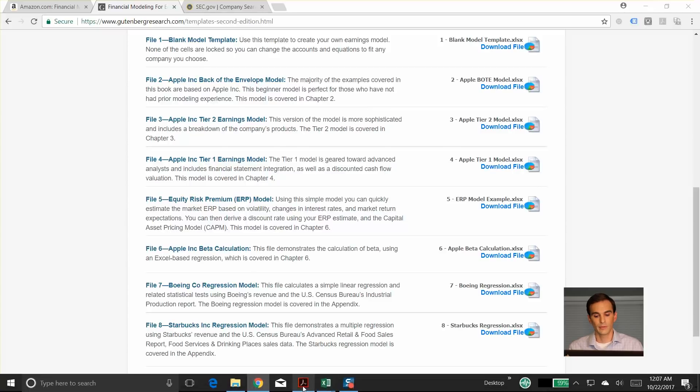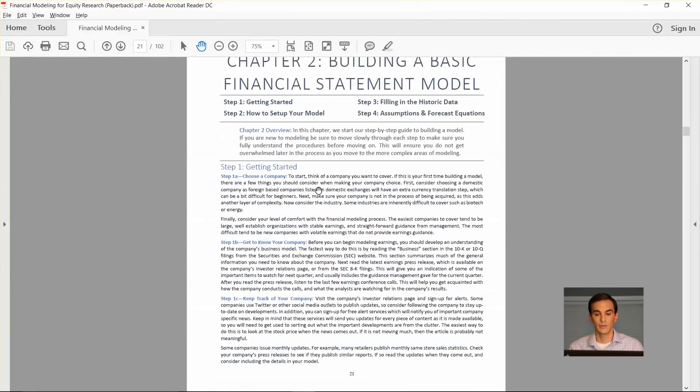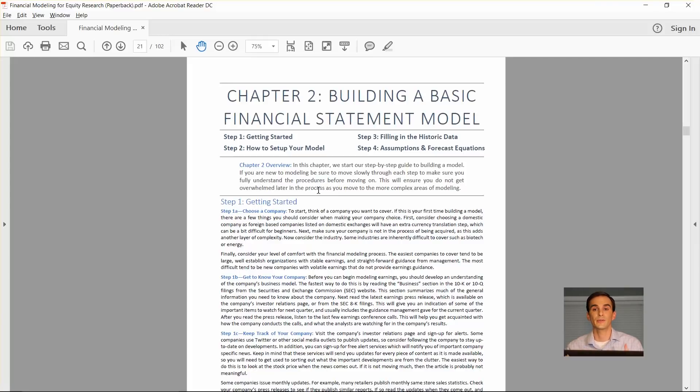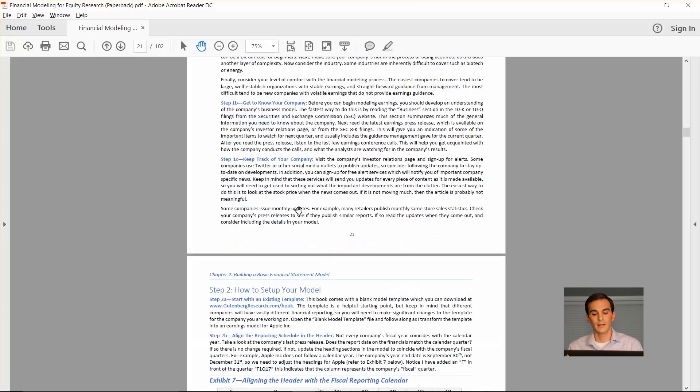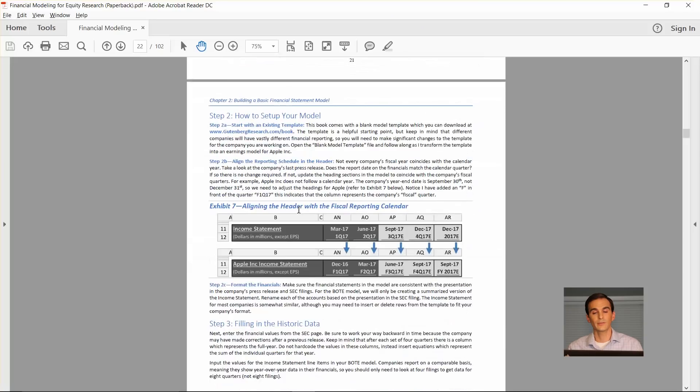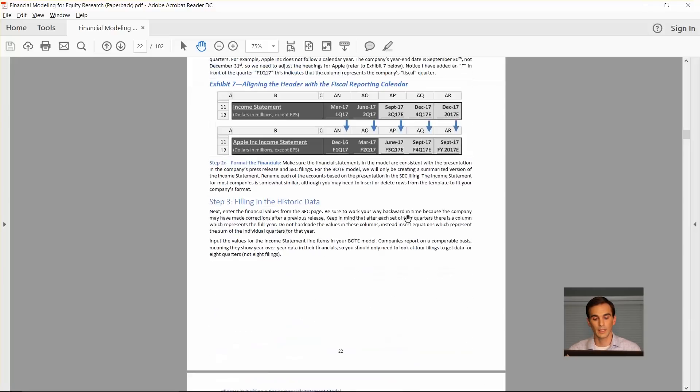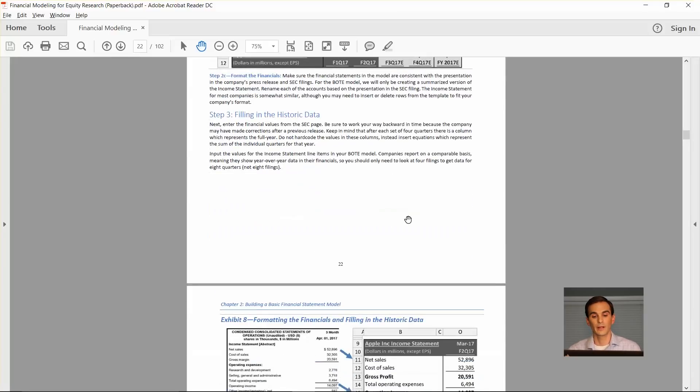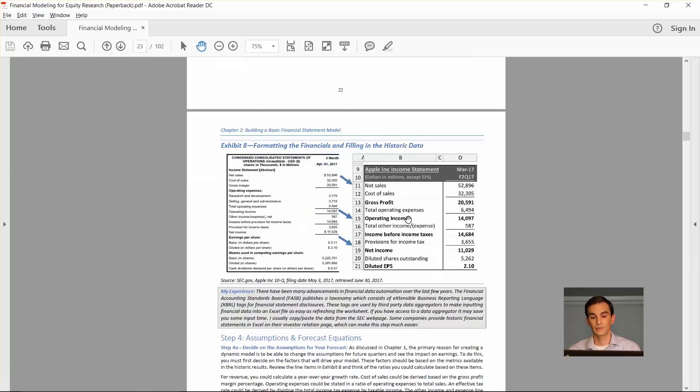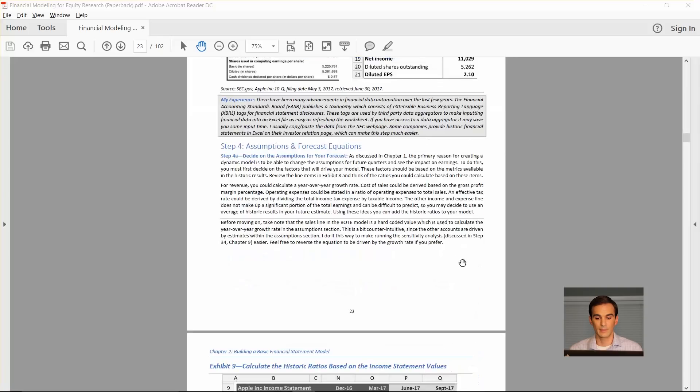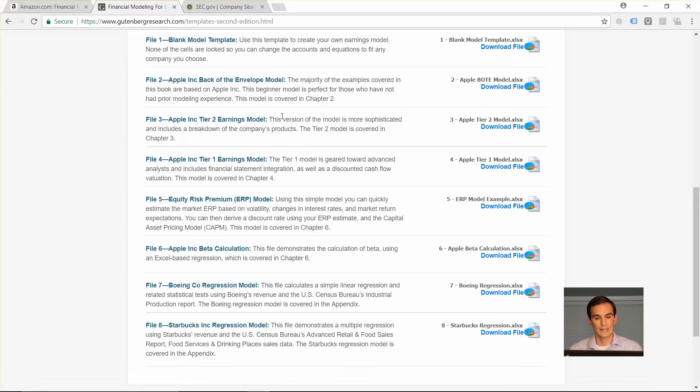If we go to the book for a second you can see in chapter 2, which is the section where you actually start to create your own model, starting with step 1 you pick what company you want to cover and then in step 2 you get into actually updating the blank model template to meet your needs for whatever company it is. You start with aligning the headers to the reporting dates of the company and then from there you fill in the historic details and it goes through step-by-step.